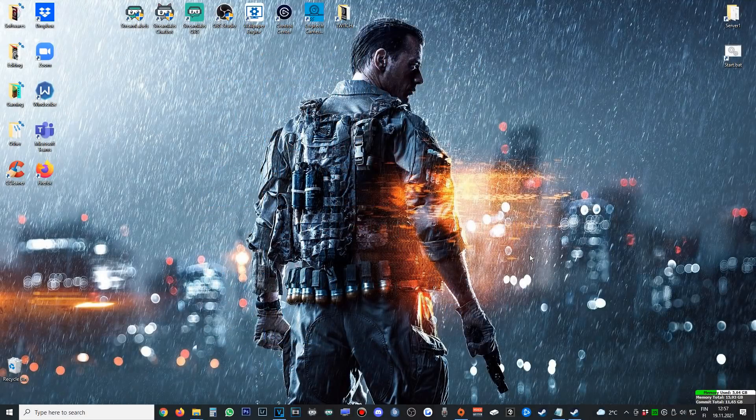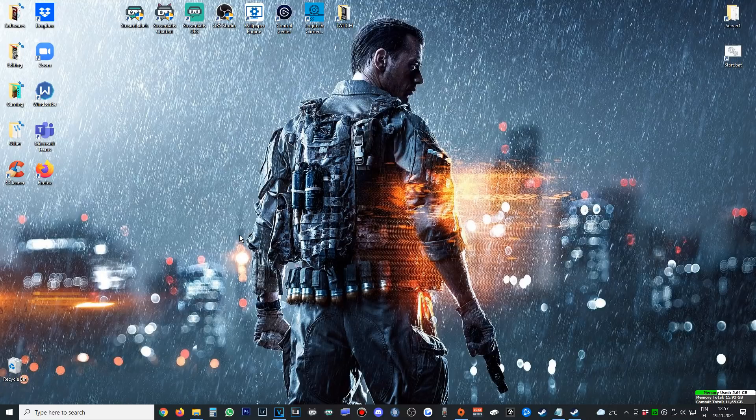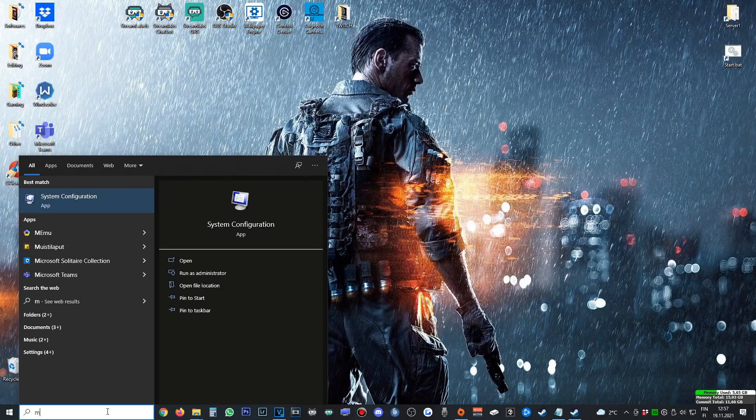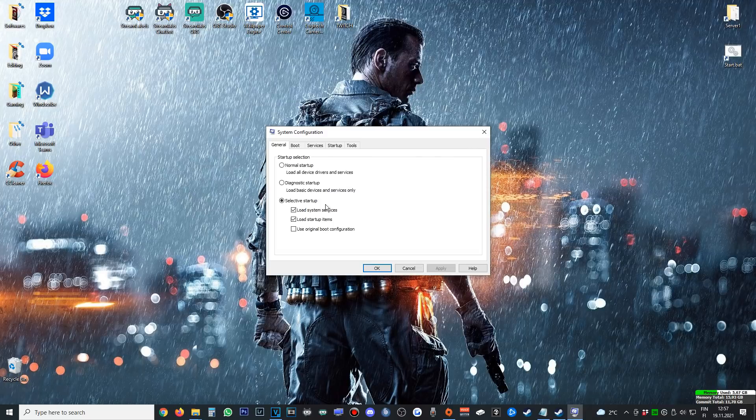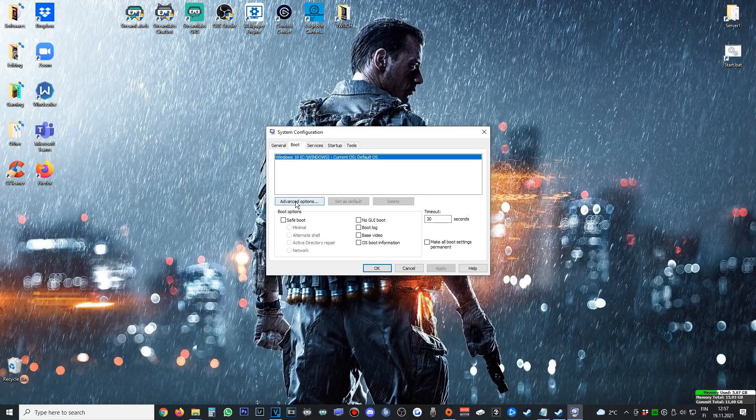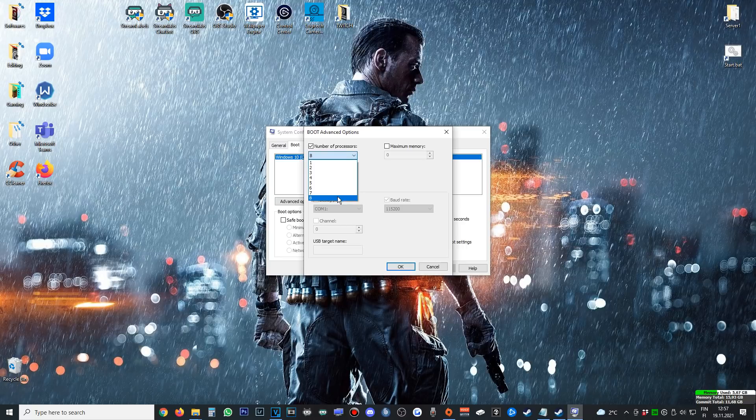Hey, what's up guys, it's N7Euro here and I'll try to explain to you guys how to boost your FPS in Battlefield 2042 as quick as I can. So the first thing you want to do is type msconfig here. You'll get System Configuration. Go to Boot and then Advanced Options.